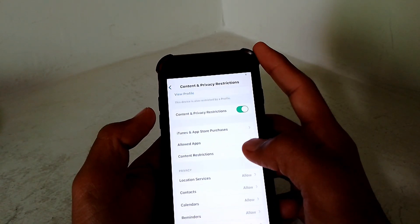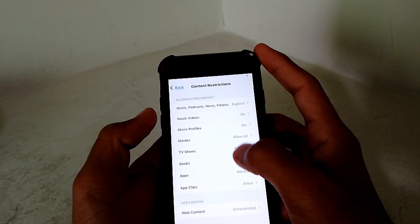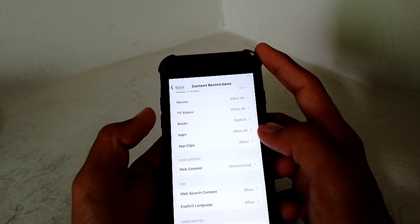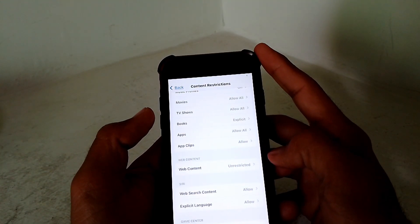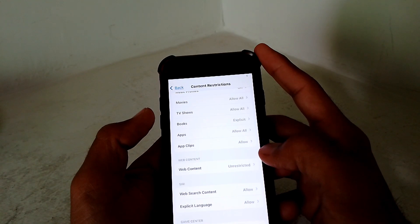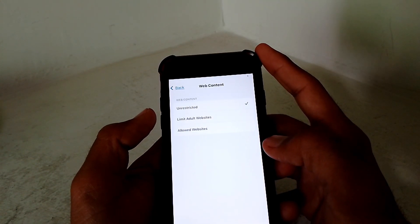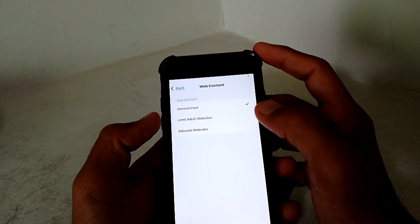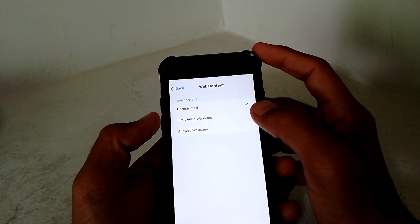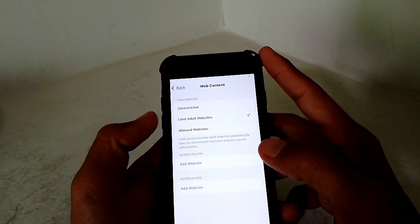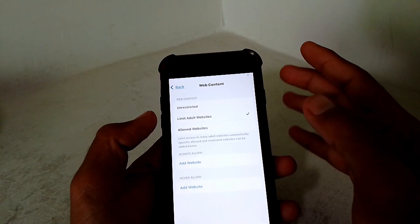the password if you have set one. Then scroll it down a bit and simply tap on Web Content. Now after that, simply check on Limit Adult Websites.